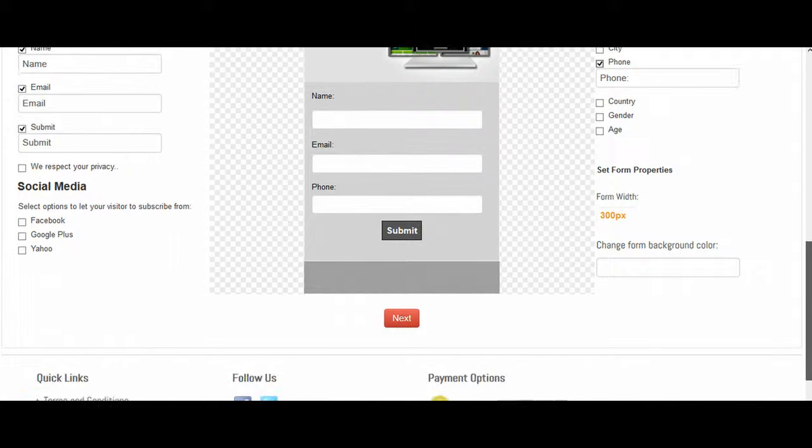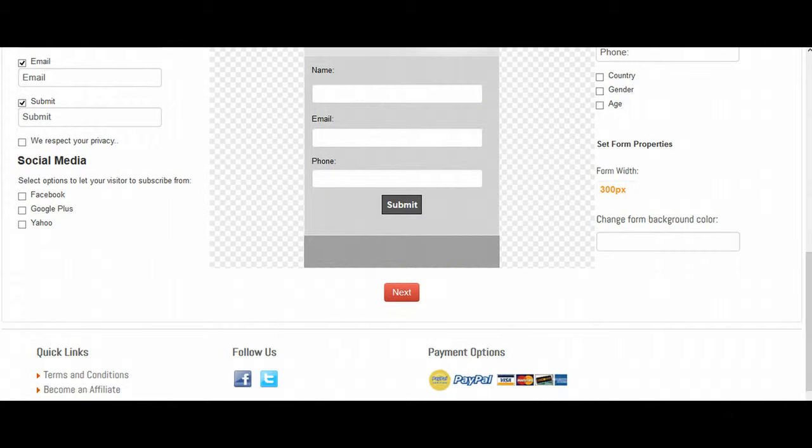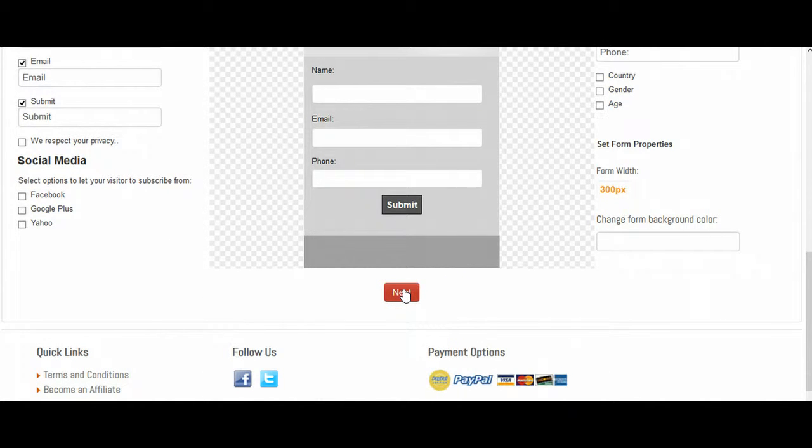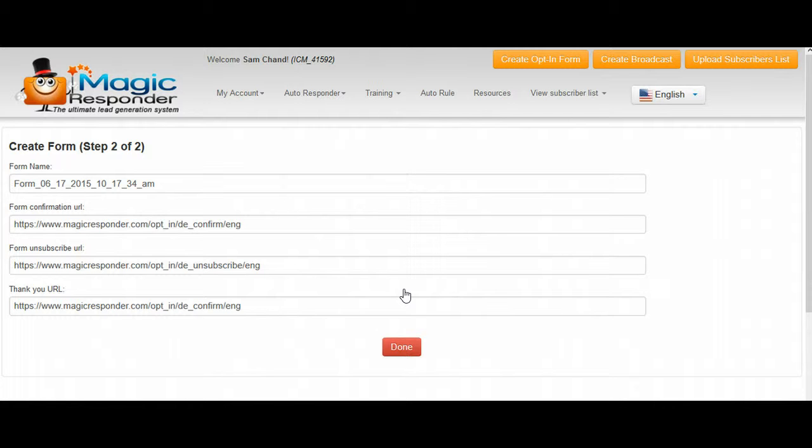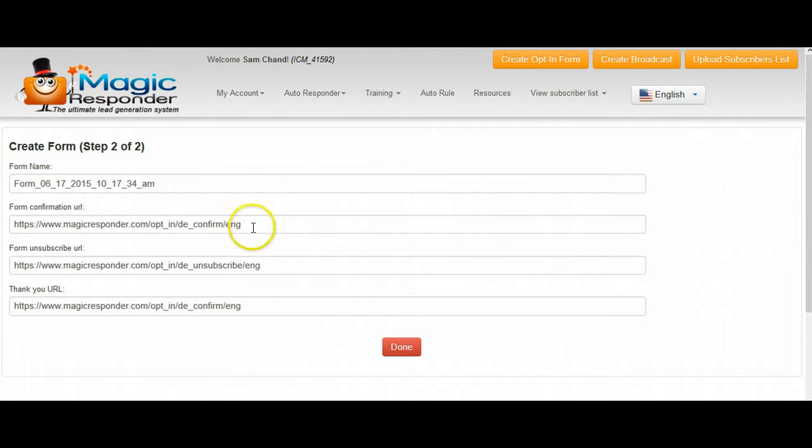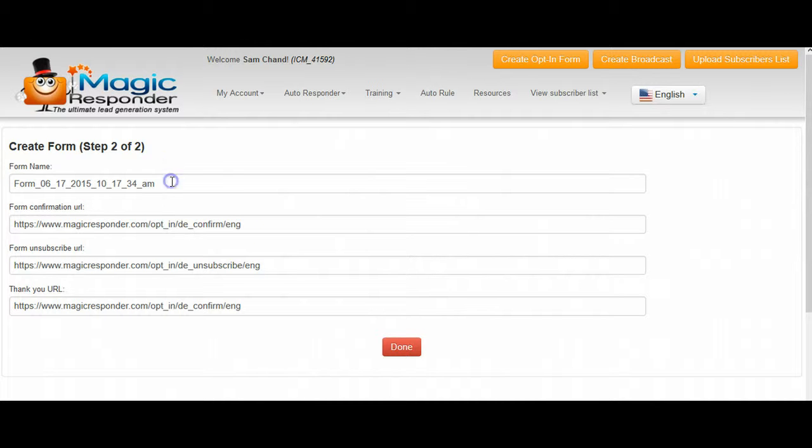Then we're just going to go ahead and select next. Before we're all done, we might edit some of this stuff later on as we continue here. But what we want to do is where it says form name, if you open up your campaign details, click on where it says campaign details.